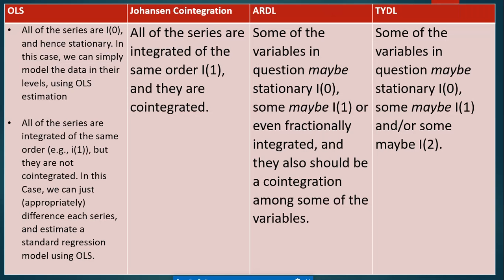As you know, there are many ways and tests to analyze your time series data, and this will be based on the nature of the data that you have. Choosing the right test or method is very important to your research, because if you choose the wrong or inappropriate method or test, your results may be biased.